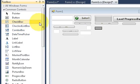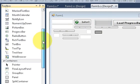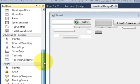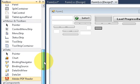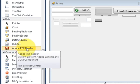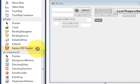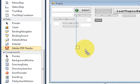So if you scroll down your toolbox, you will be able to see this Adobe PDF Reader here. Just drag and drop this Adobe PDF Reader component into your form.